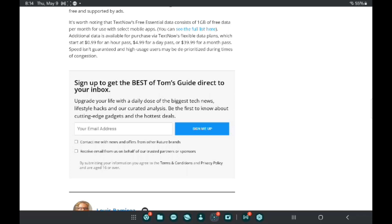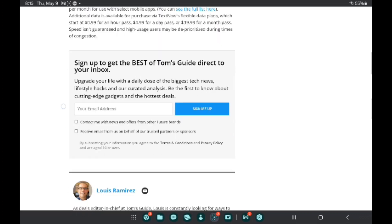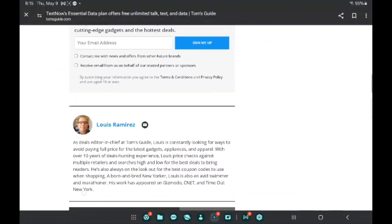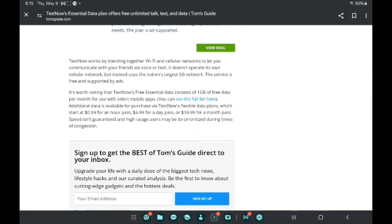It's worth noting that TextNow's free Essential data consists of one gigabyte of free data per month for use with select mobile apps. Additional data is available for purchase starting at 99 cents for an hour pass, $4.99 for a day pass, and $39.99 for a month pass. Speed isn't guaranteed and high-usage users may be deprioritized during times of congestion.